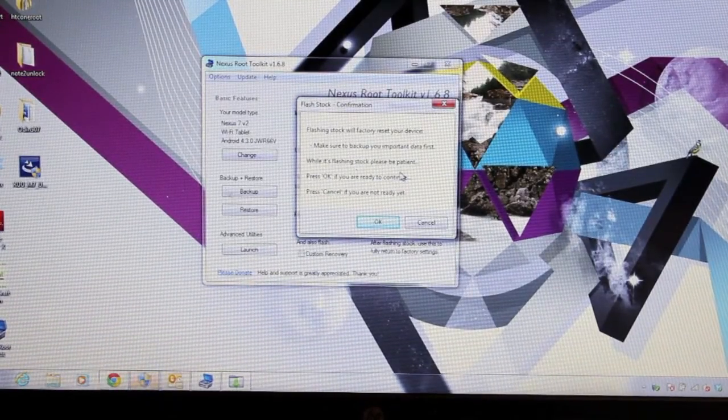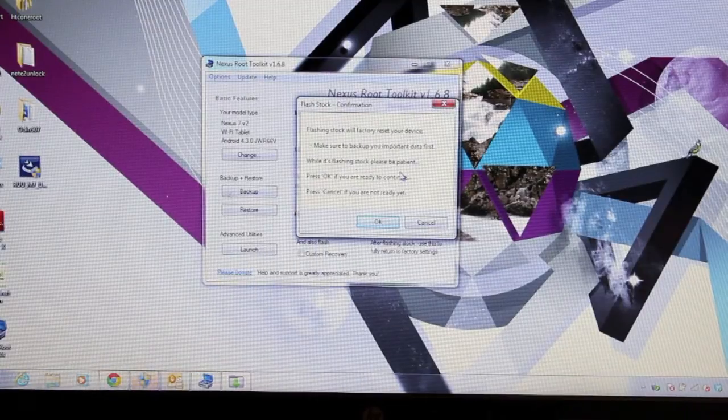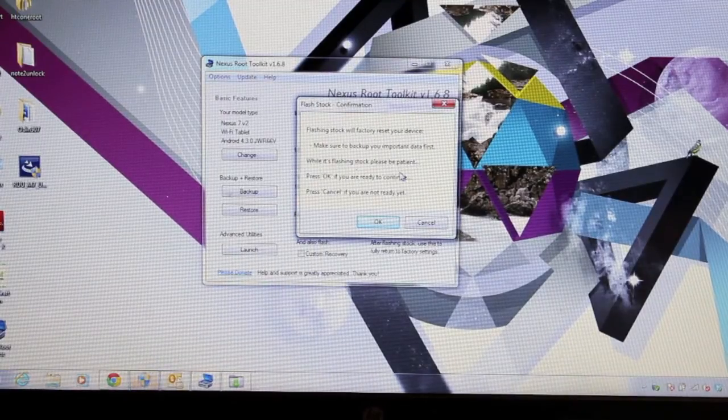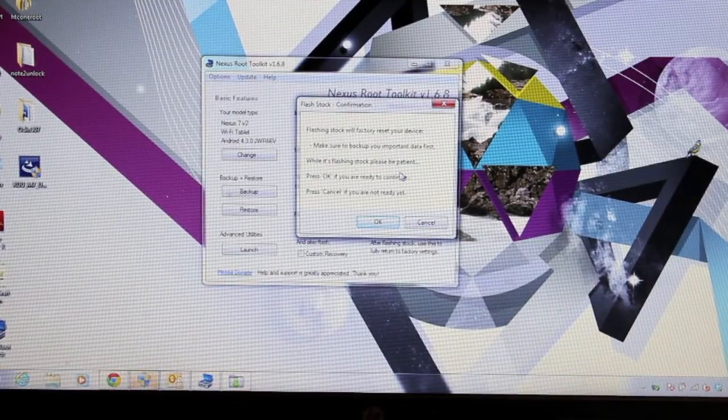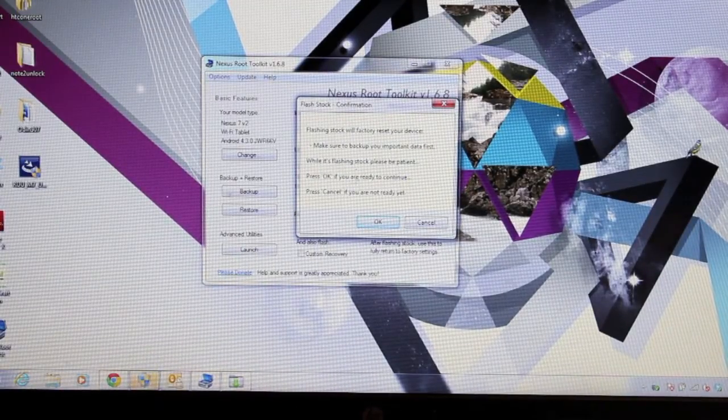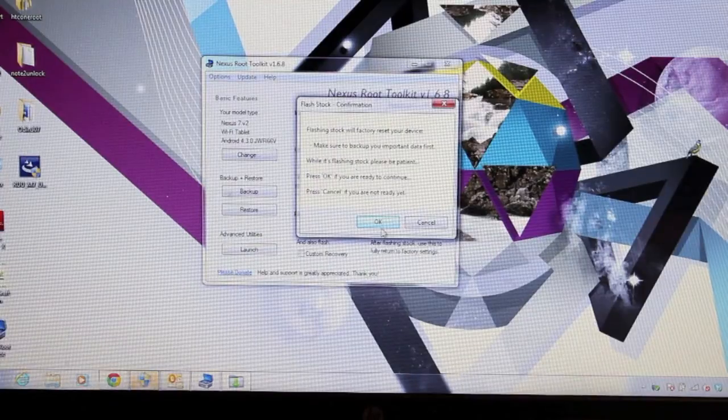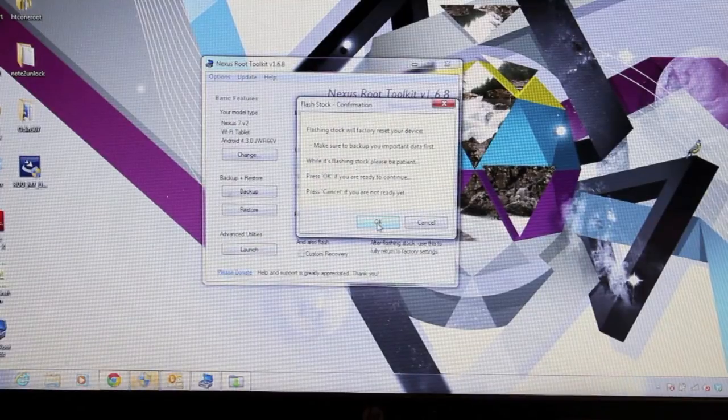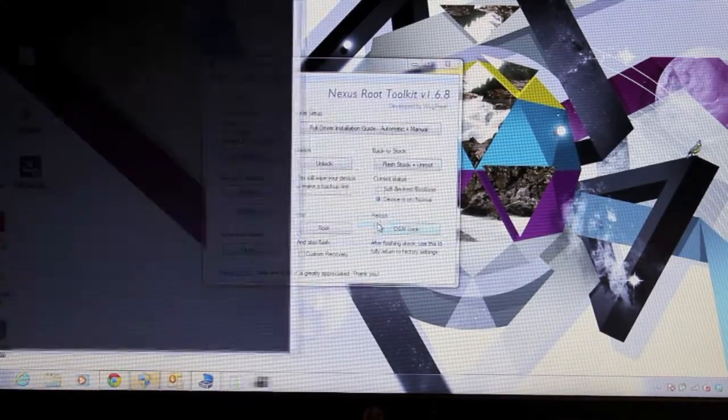While it's flashing stock, please be patient. So this is probably going to take a minute because it's having to flash the entire stock system. Press OK if you're ready to continue, so we'll go ahead and press OK.